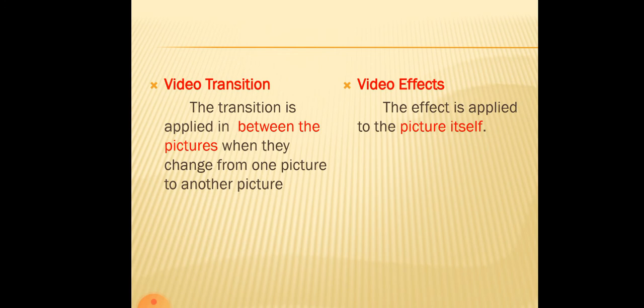Yes. When they change from one picture to another picture, these effects will be applied. But this video effect is applied to the picture itself.